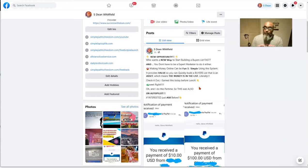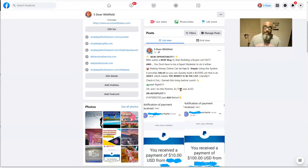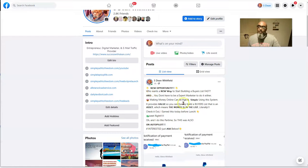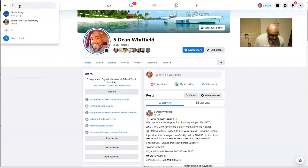That's the proof, and I put a Facebook post here just to show people this is possible. I said 'who wants a new way to start building a buyer's list fast — you don't have to be an expert marketer.' Making money online can be fun and simple using this system. It provides value so you can quickly build a buyer's list that is an asset — the money is in the list literally. I also do this part-time, so it was on autopilot.